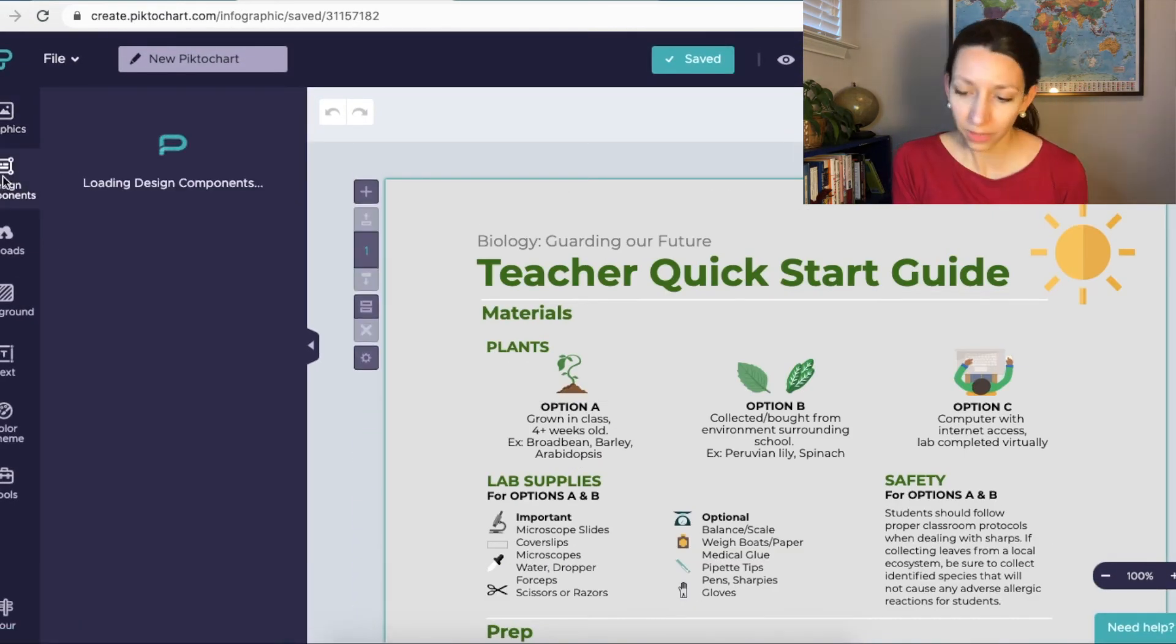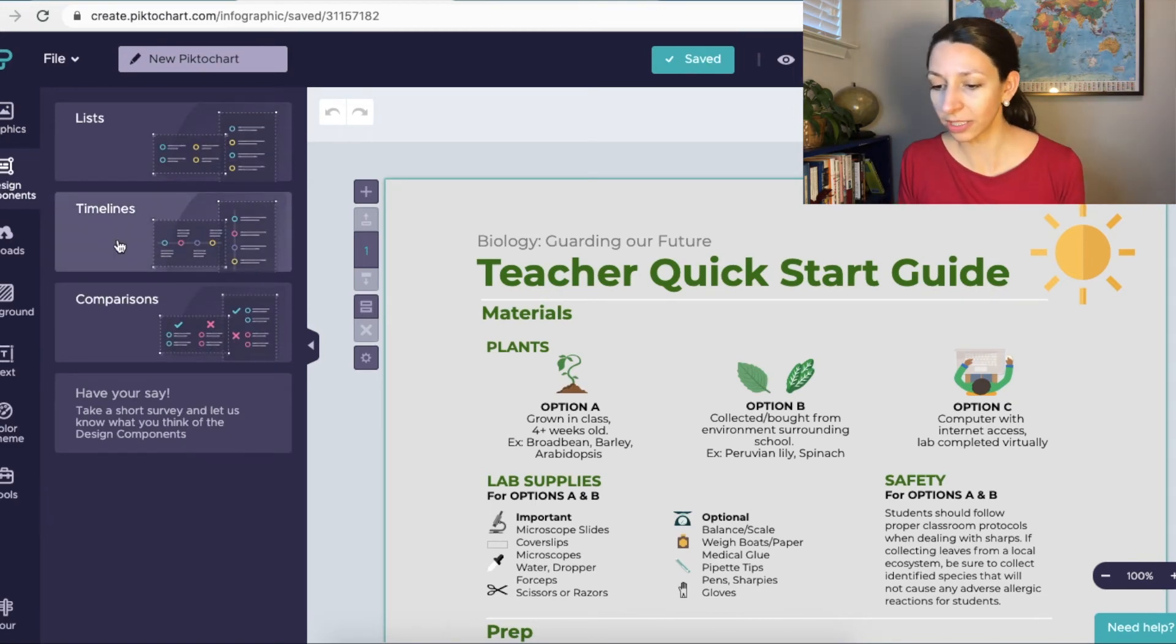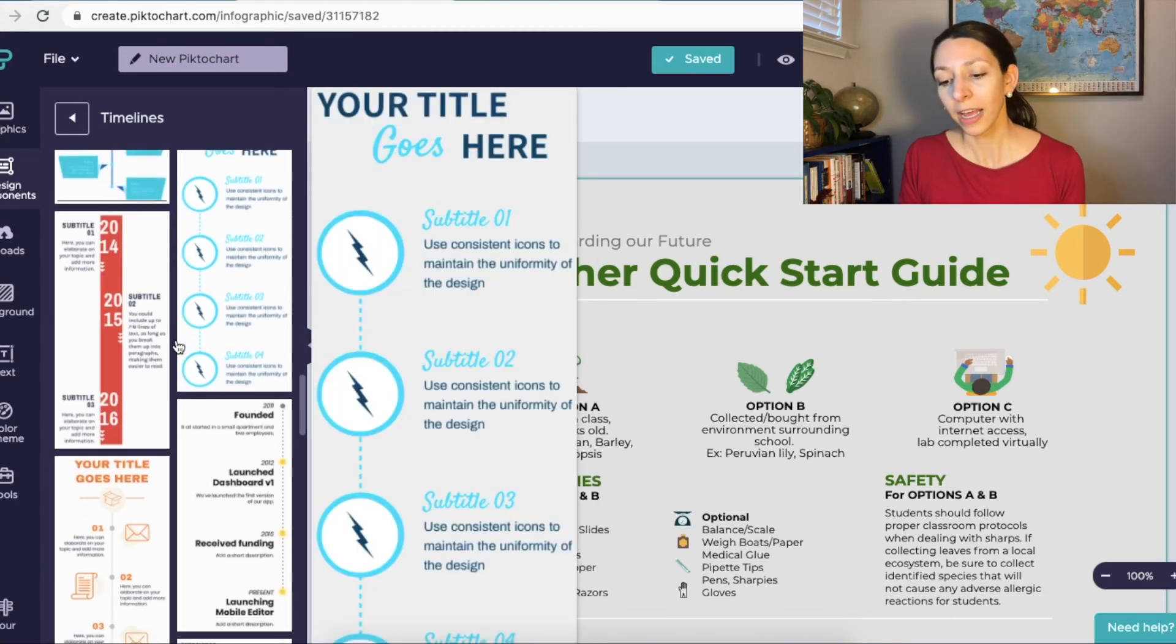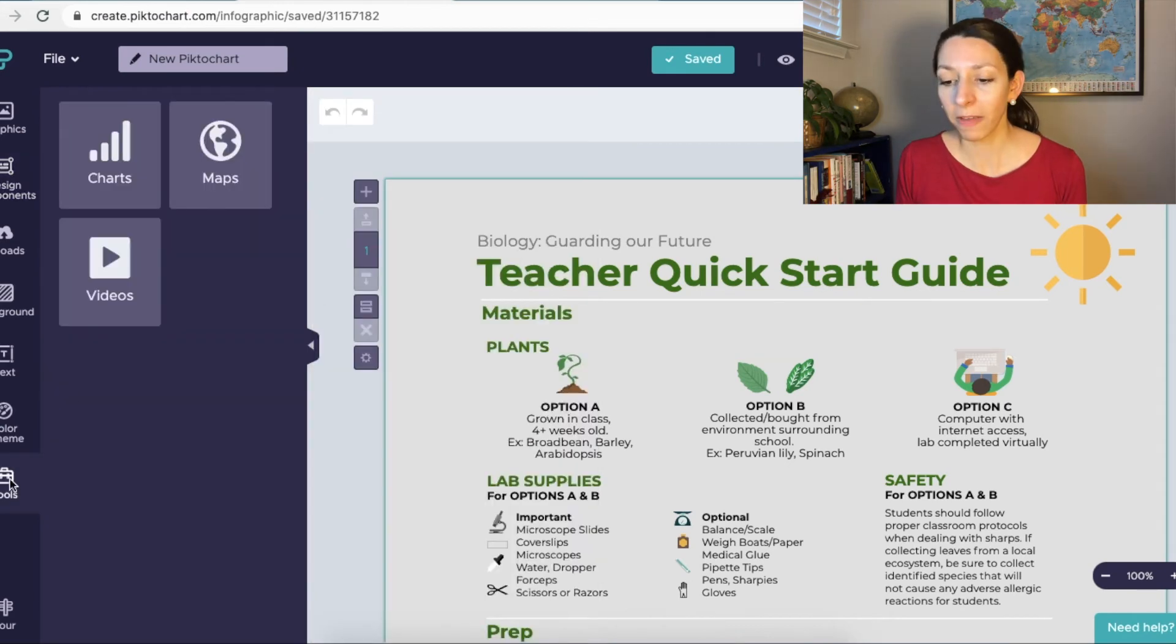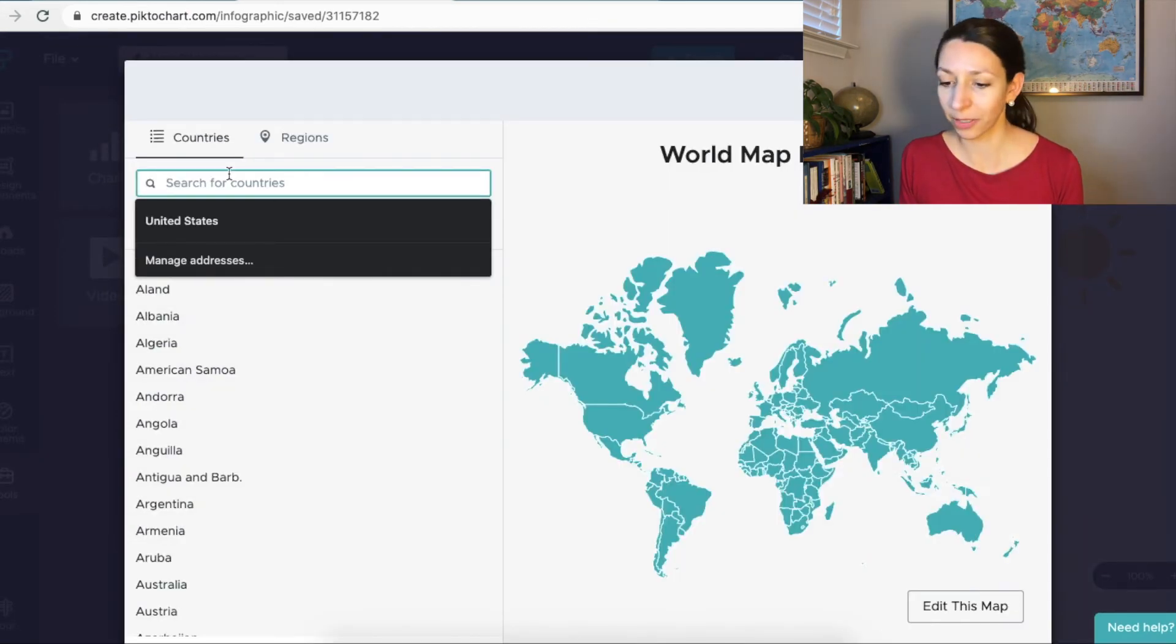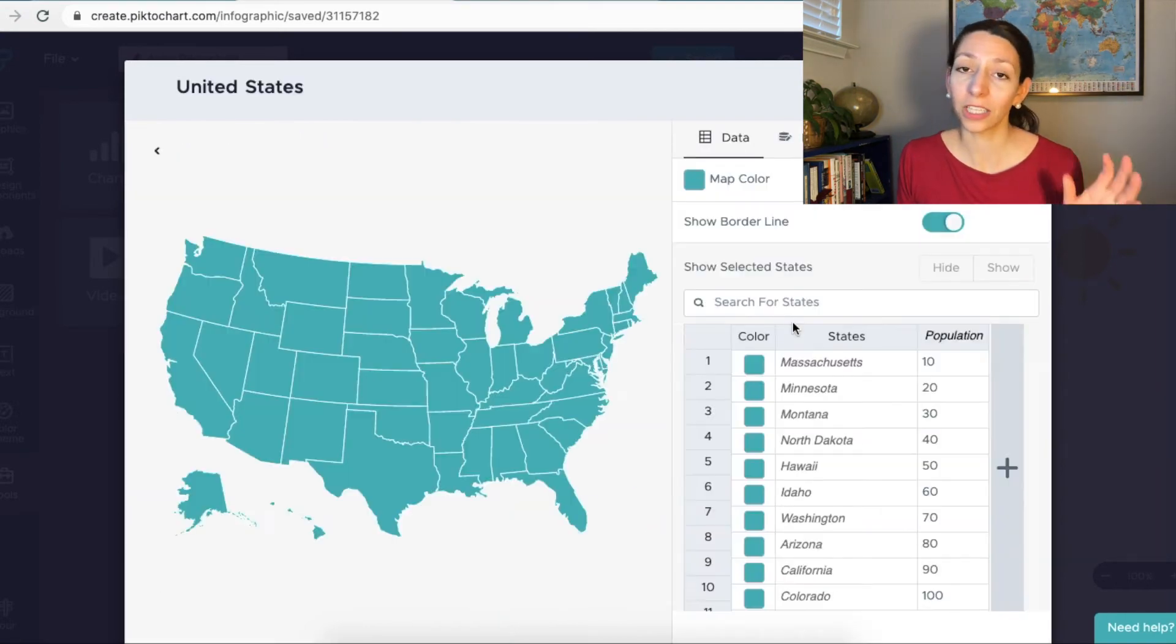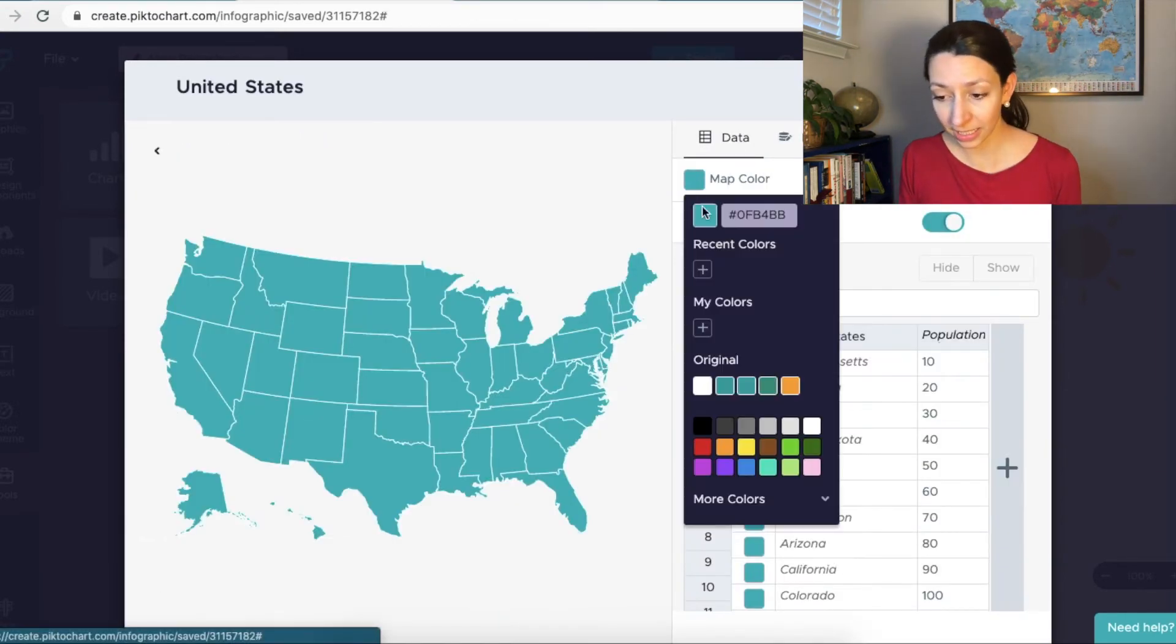For example, the timelines. So if you check out the timeline templates, you can see a bunch of different things that you could add and then add to your theme. One of my favorite tools on PictoChart is the map tool where I can select a particular country or part of the world.